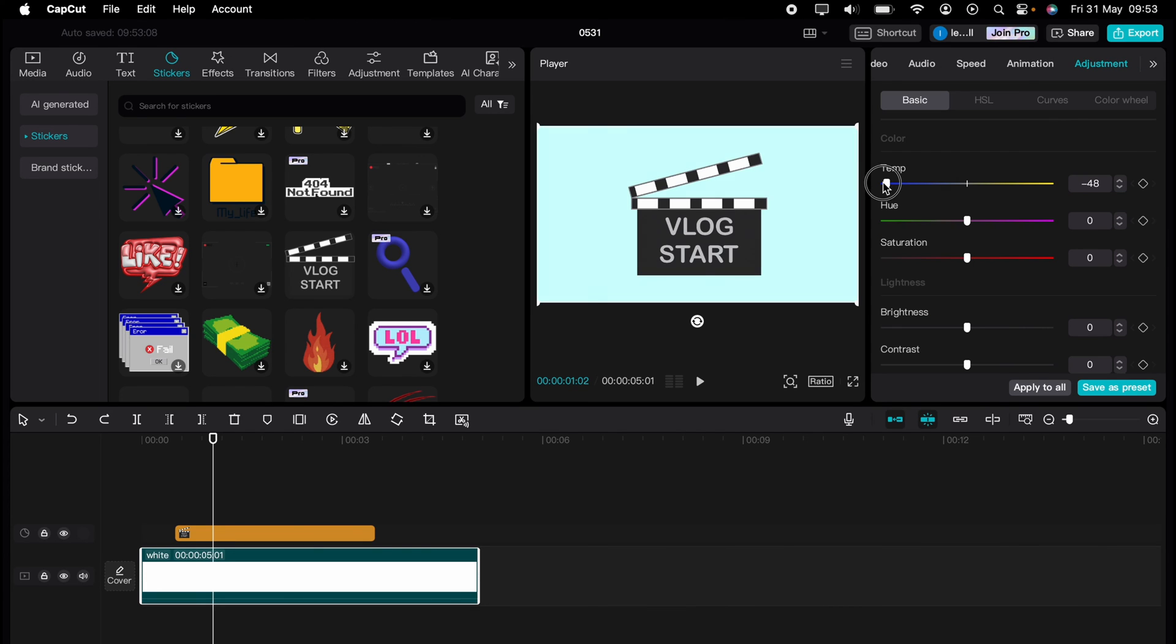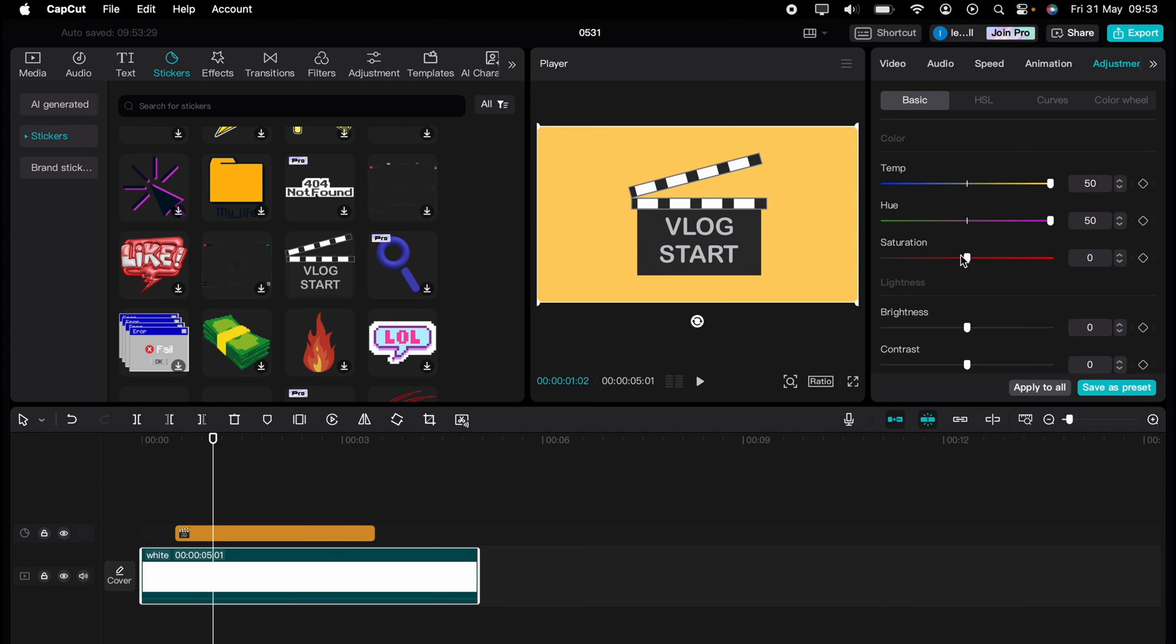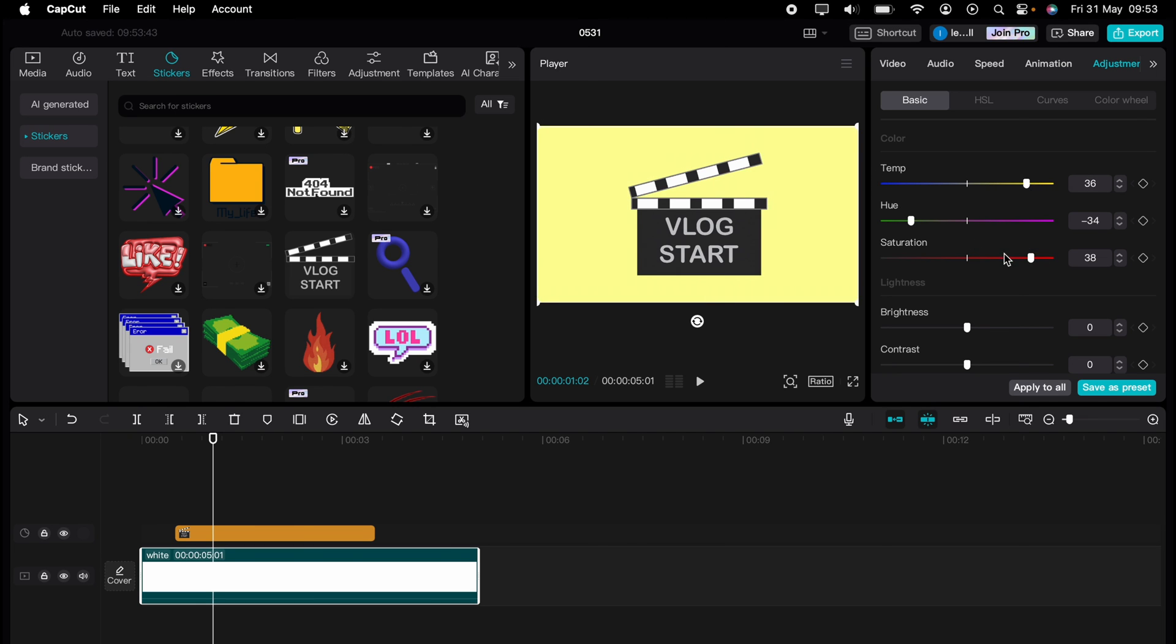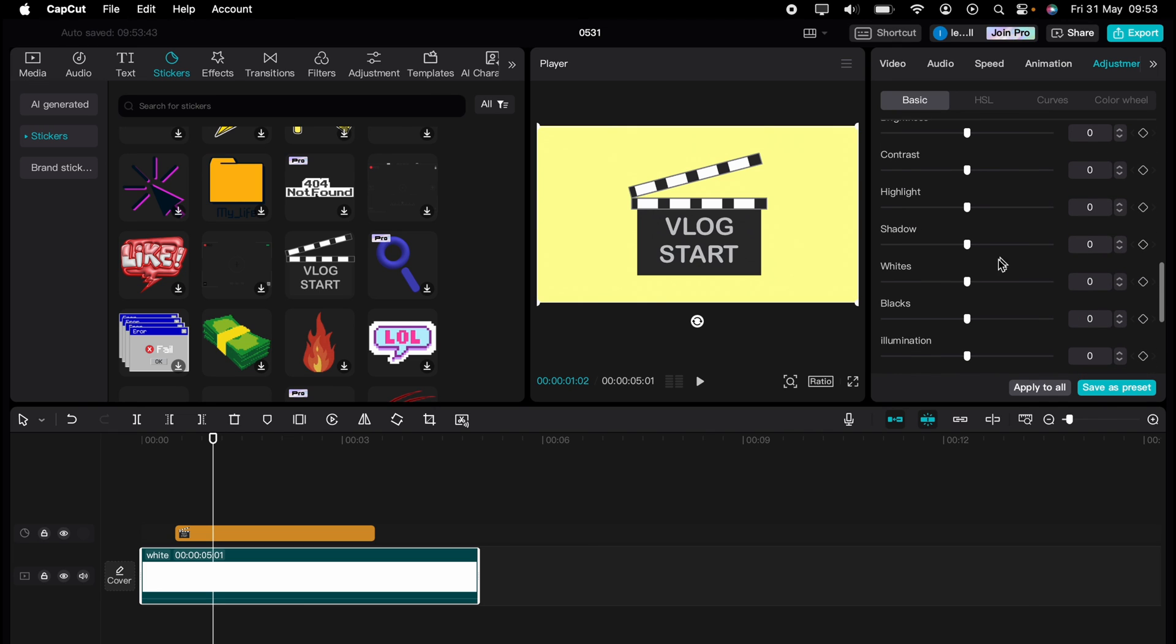So that's how to add a solid colour layer in CapCut. But the journey doesn't end there. Dive deeper into the world of CapCut with our dedicated playlist of tutorials. Learn everything from basic edits to advanced techniques that will take your videos to the next level. So what are you waiting for? Click the link in the description below or on screen now to start watching.